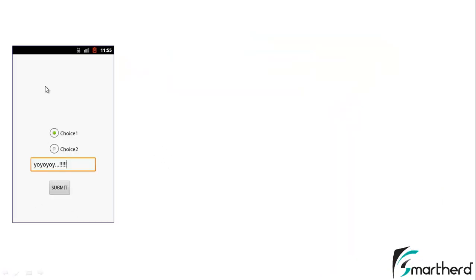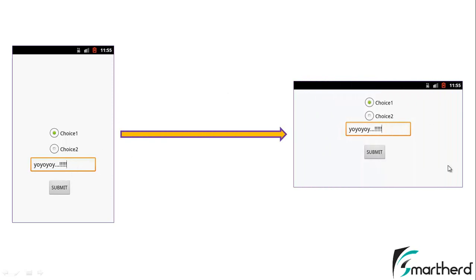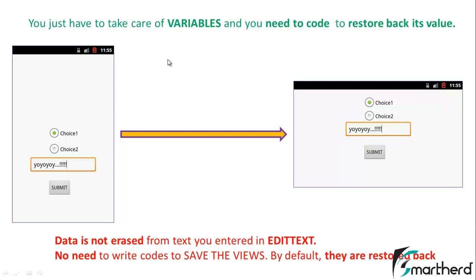Suppose you are filling a registration form with a radio button and an EditText. When switching from portrait to landscape mode, by default the data of all views is restored back — you don't have to write any code. In recent API versions, whatever you were typing in the EditText will not be re-initialized and the data is restored. However, we do need to write code to restore the data of variables — like strings or integer values — when a new activity in another orientation is recreated.